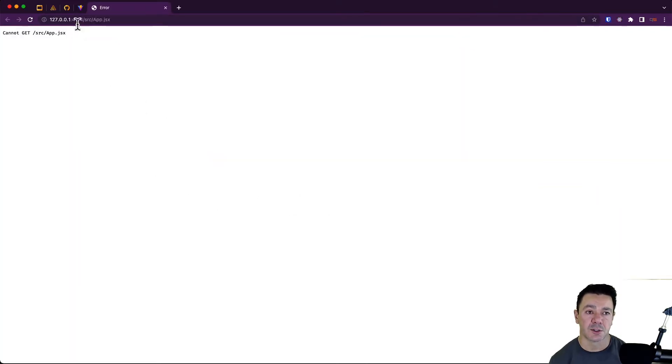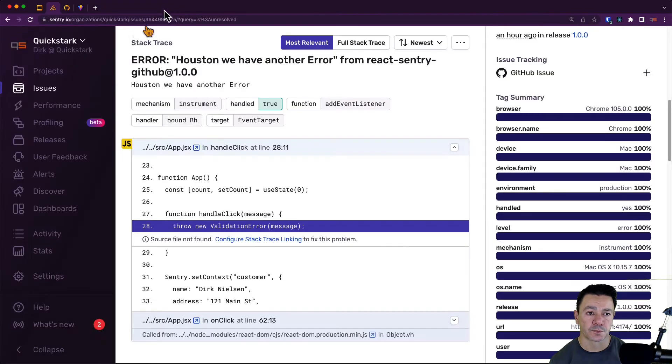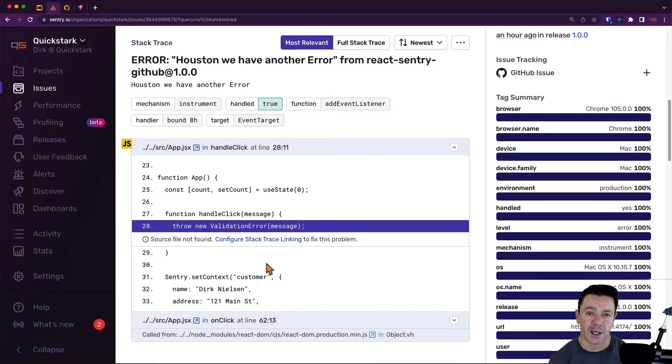That's not good. That's not what we want—we want it to go to GitHub. How do we fix this problem?